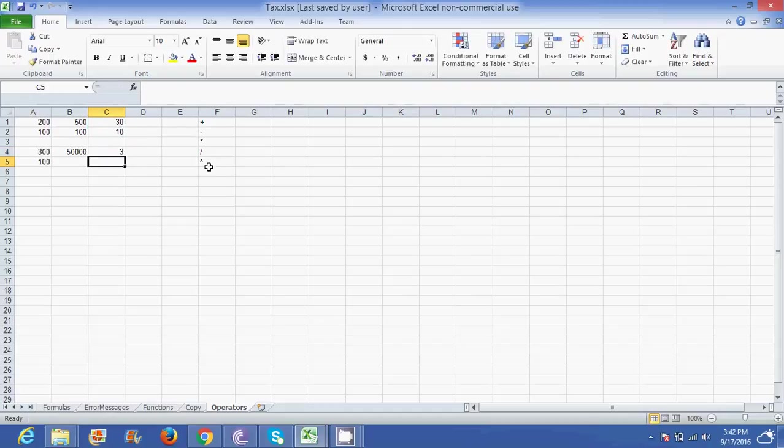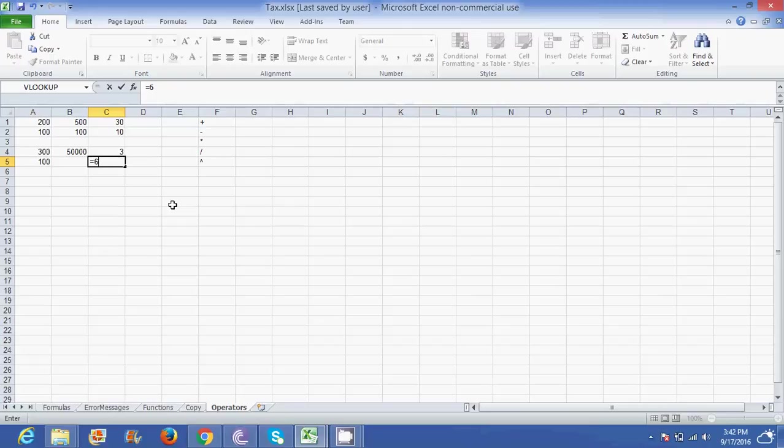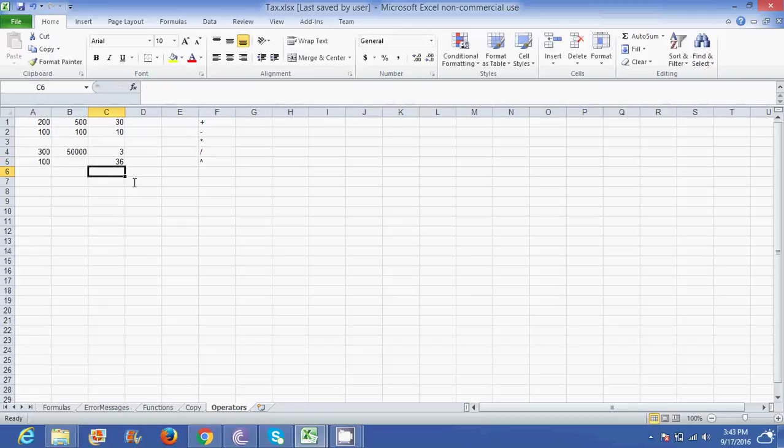I can also use an exponent. So if I actually go equal to, this time I'm not using any of my cell references by the way, I just want to see the results of an exponent. So I've got equal to 6, and I can go to the power of, and that button over there is actually found above your number 6 on your keyboard and you hold down shift to get to it. So 6 to the power 2, and it's going to give me my answer.